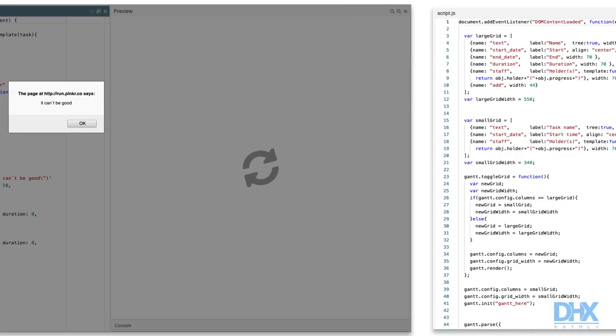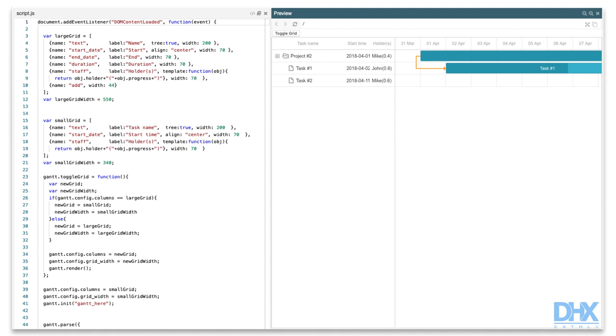you can also change it dynamically. For example, if you want to give a user an ability to switch between detailed and compact grid views, you can do it just by assigning a new value to the columns config and replacing Gantt. Now we can toggle the grid view by clicking the Toggle Grid button.